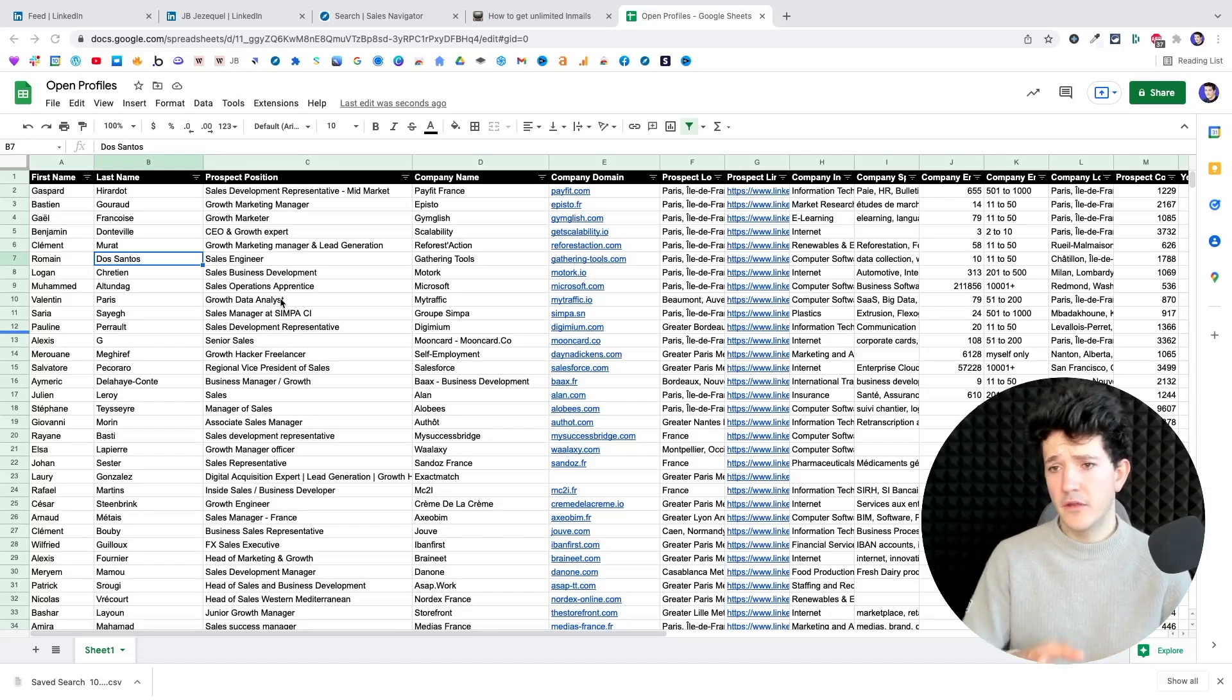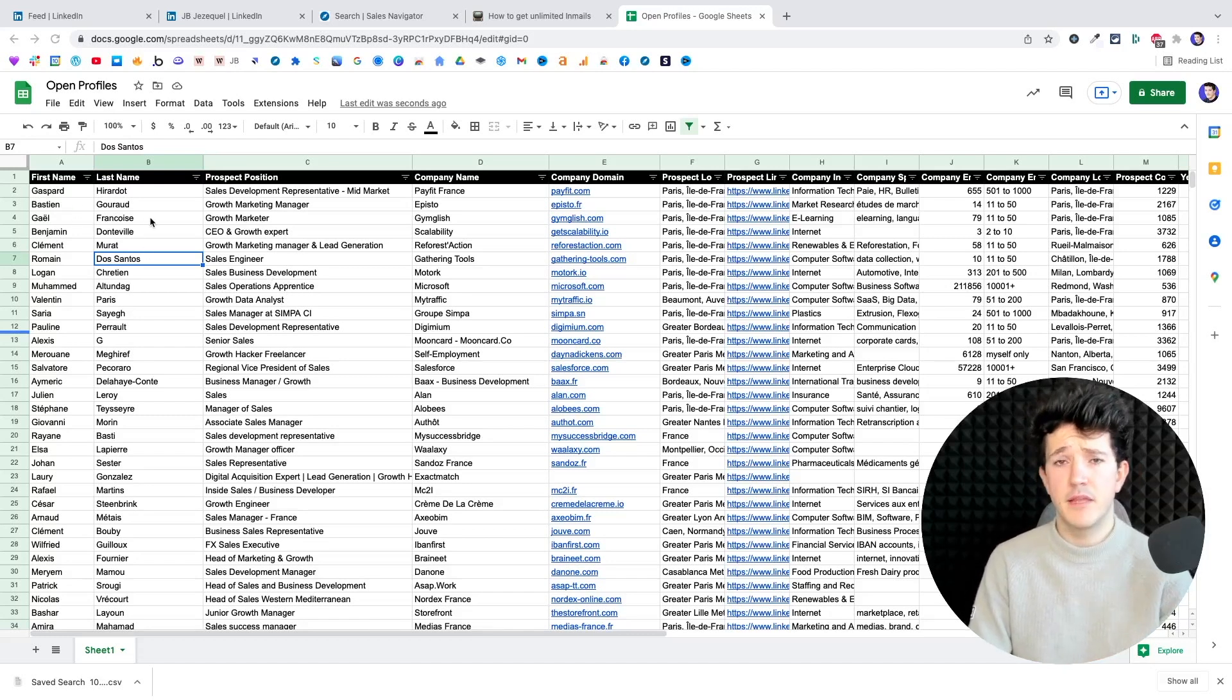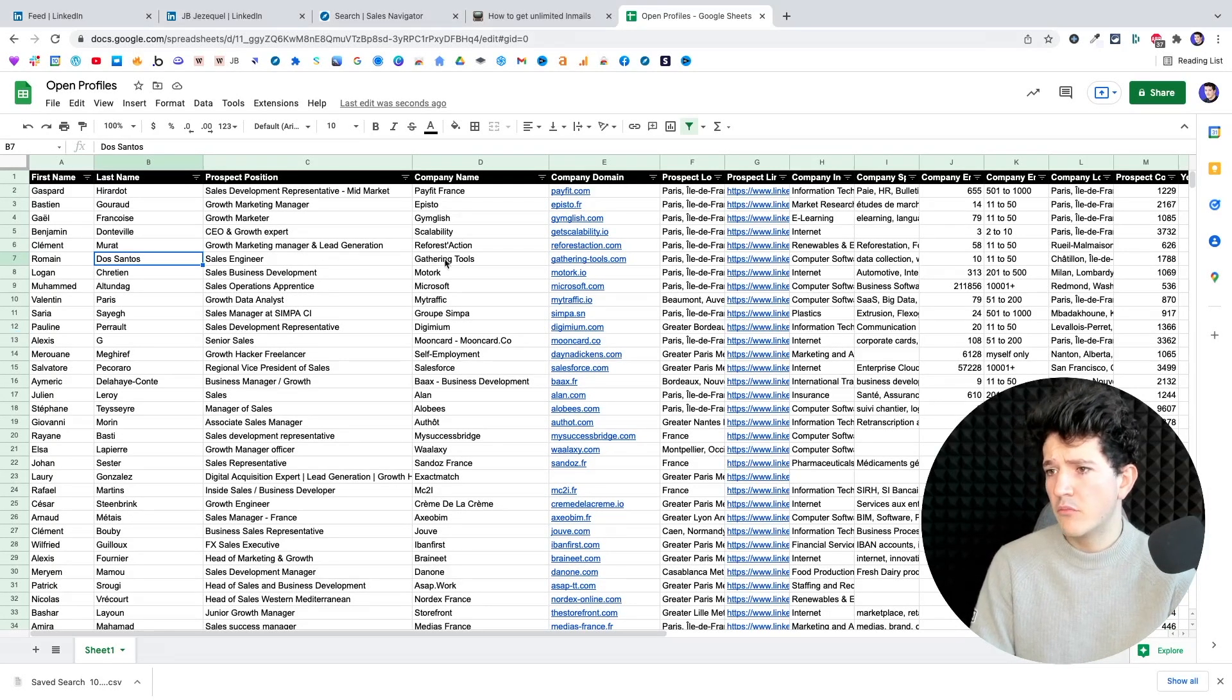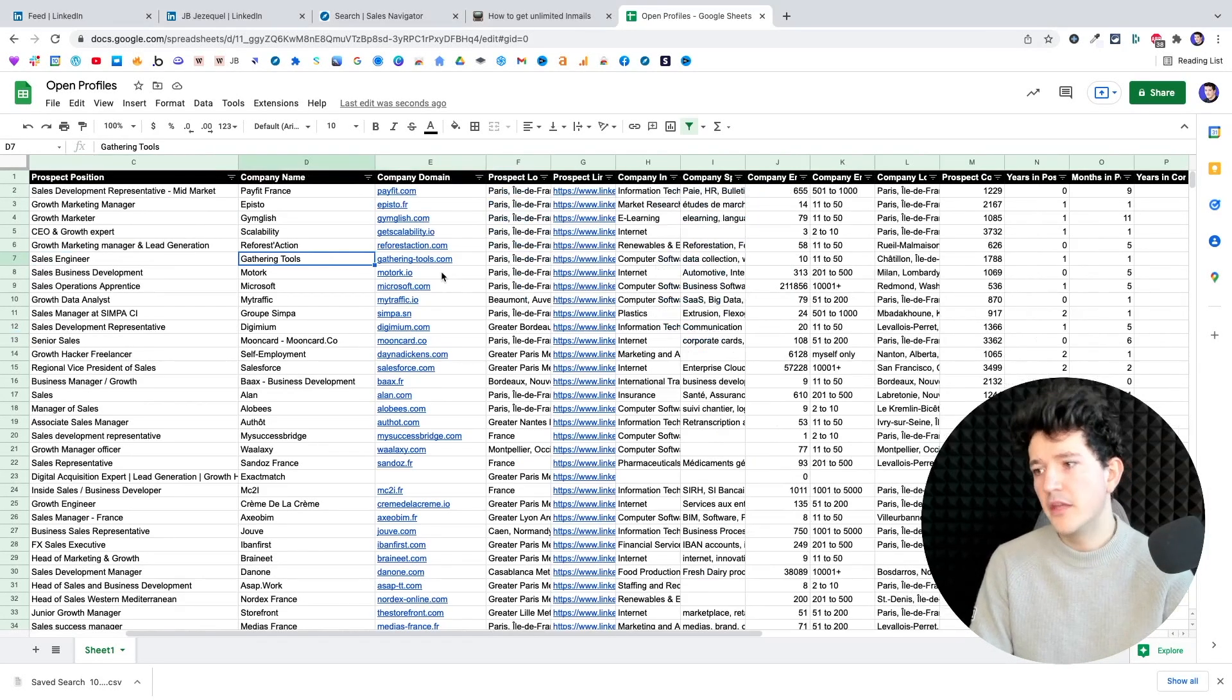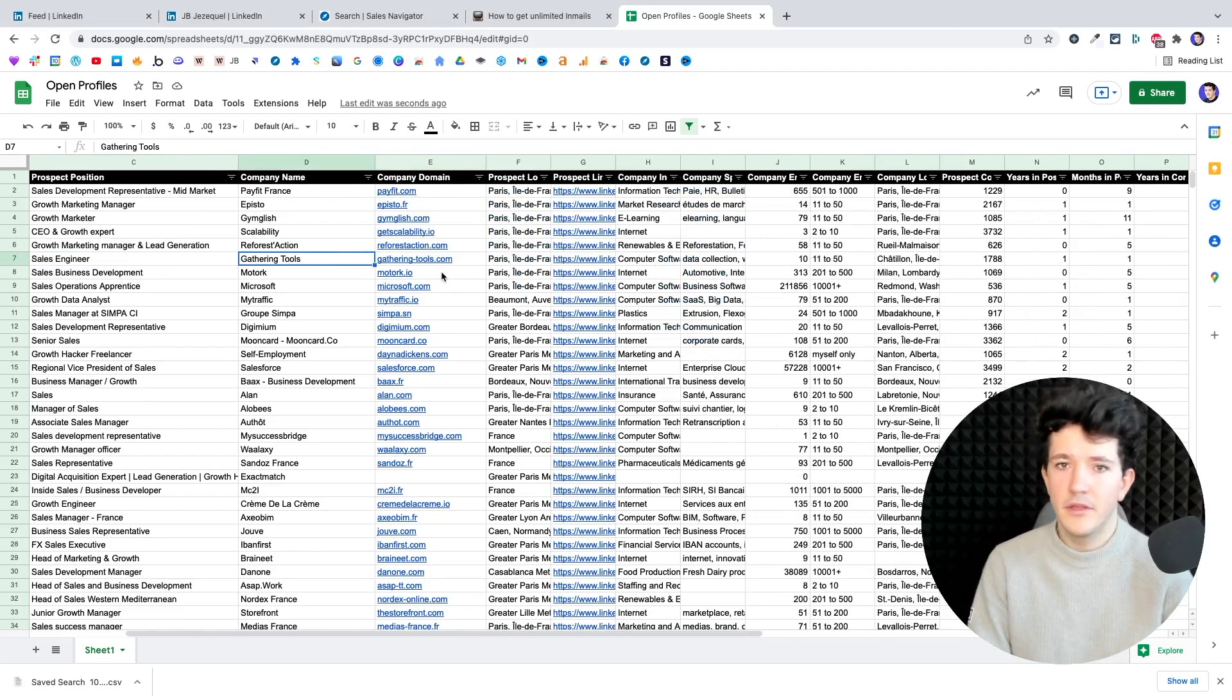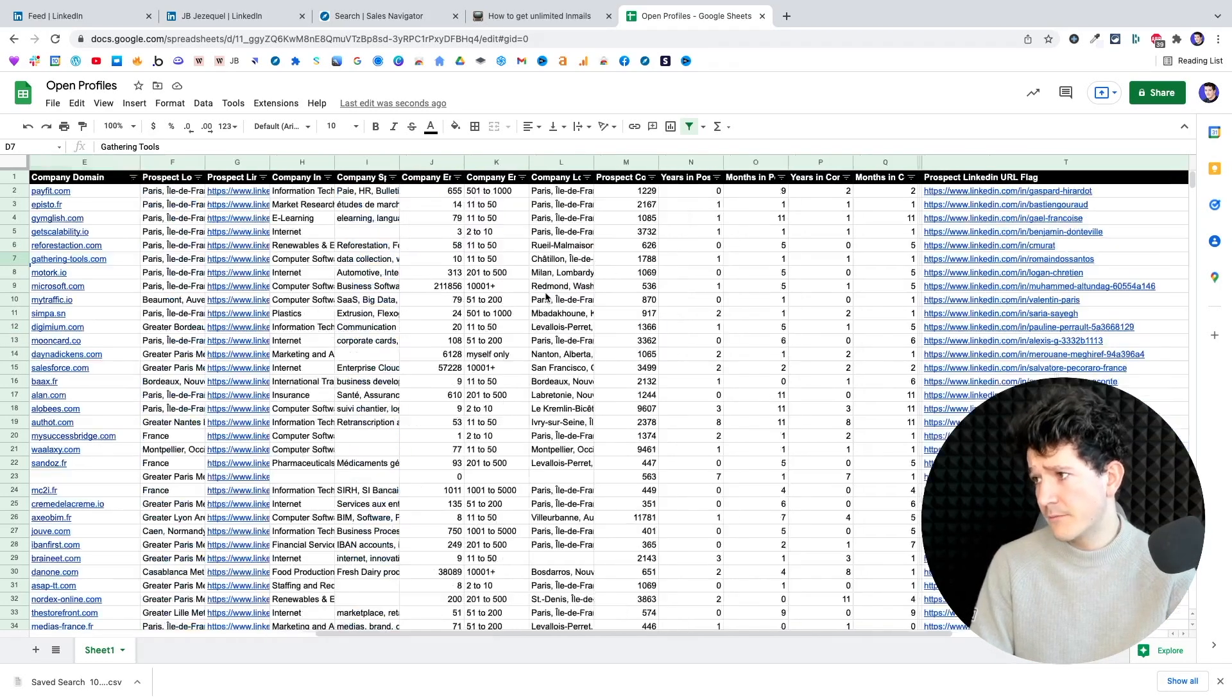So this is what an Everbooth extraction looks like. You get first name, last name cleaned by the cleaning algorithm, prospect position, company name, company domain, industry, and every information available on LinkedIn.